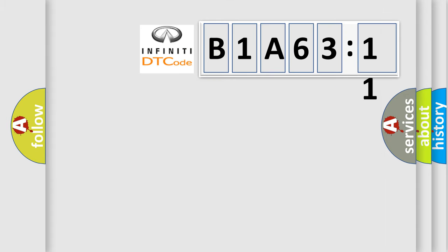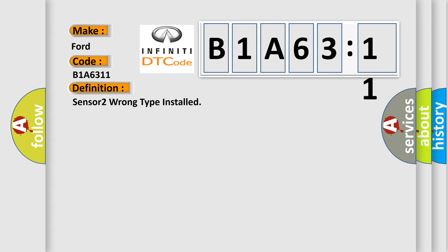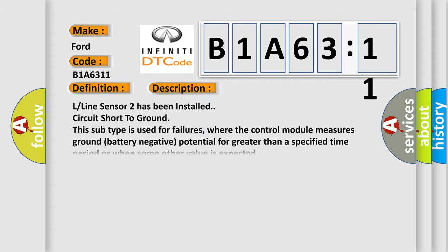So, what does the diagnostic trouble code B1A6311 interpret specifically? For Infiniti, the basic definition is Sensor 2 wrong type installed. And now this is a short description of this DTC code.